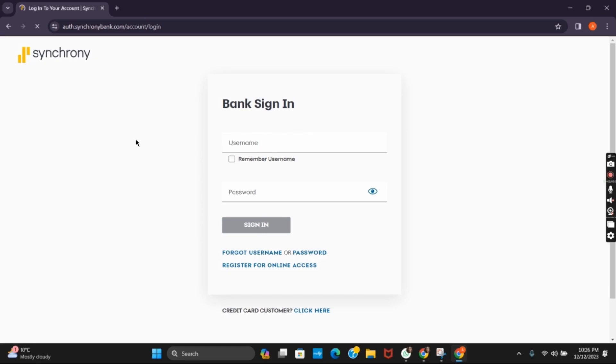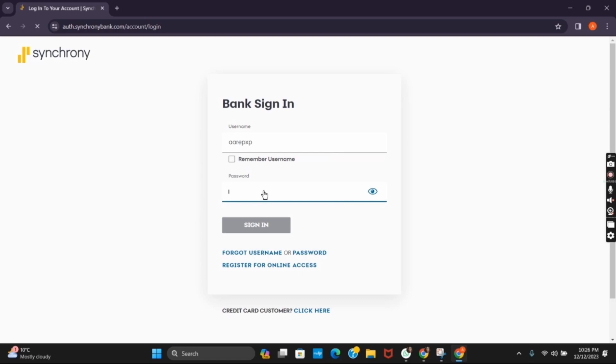Once that is done, you will see a sign-in portal where you have to provide your correct username and then the password. After that, tap on the sign-in button and you will be logged into your account.